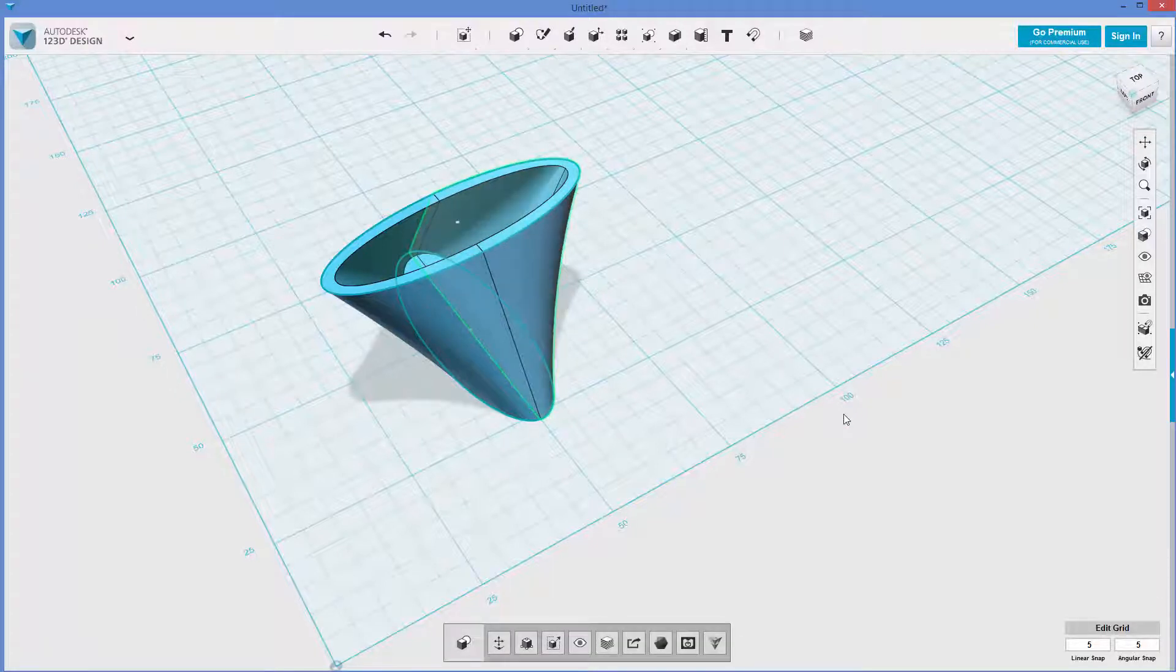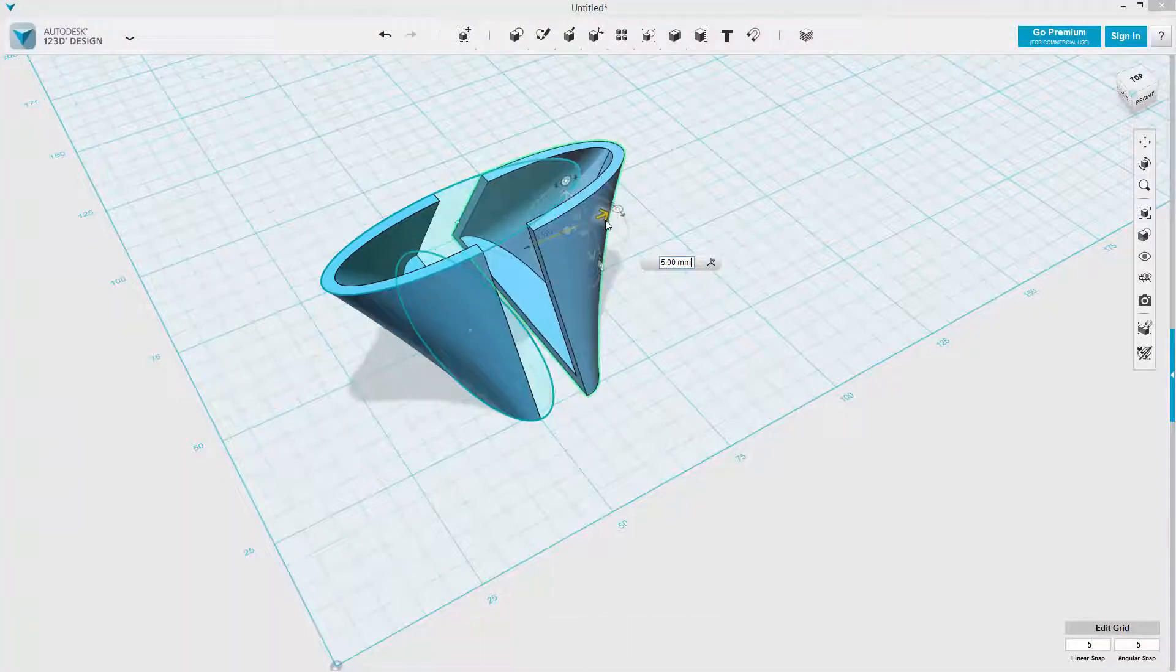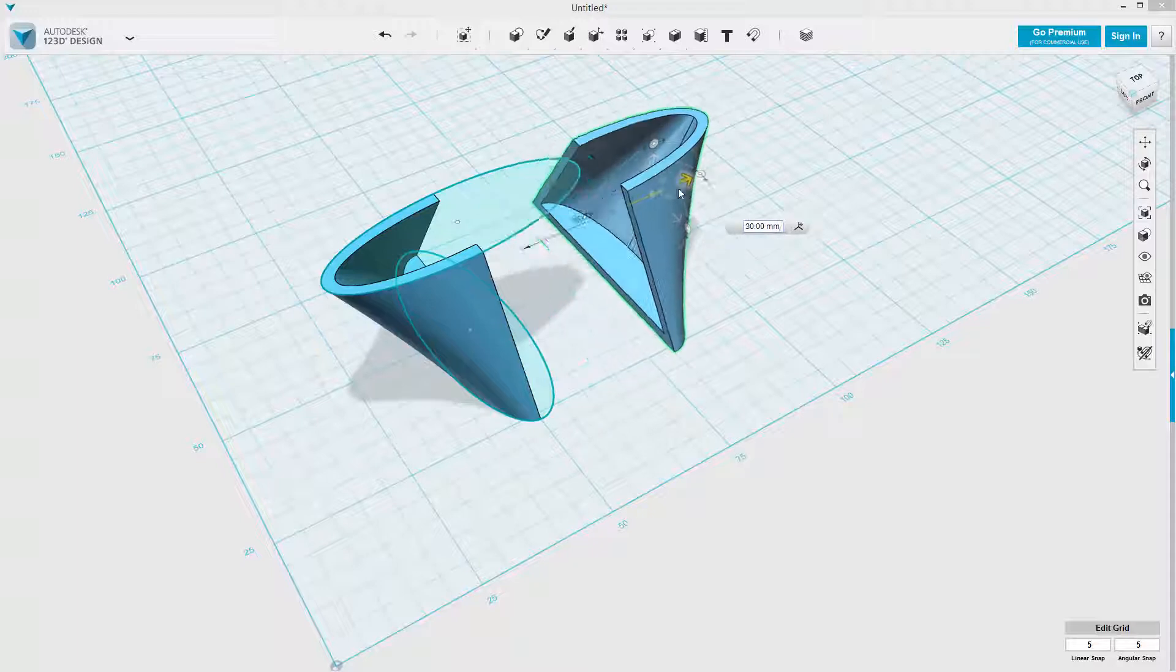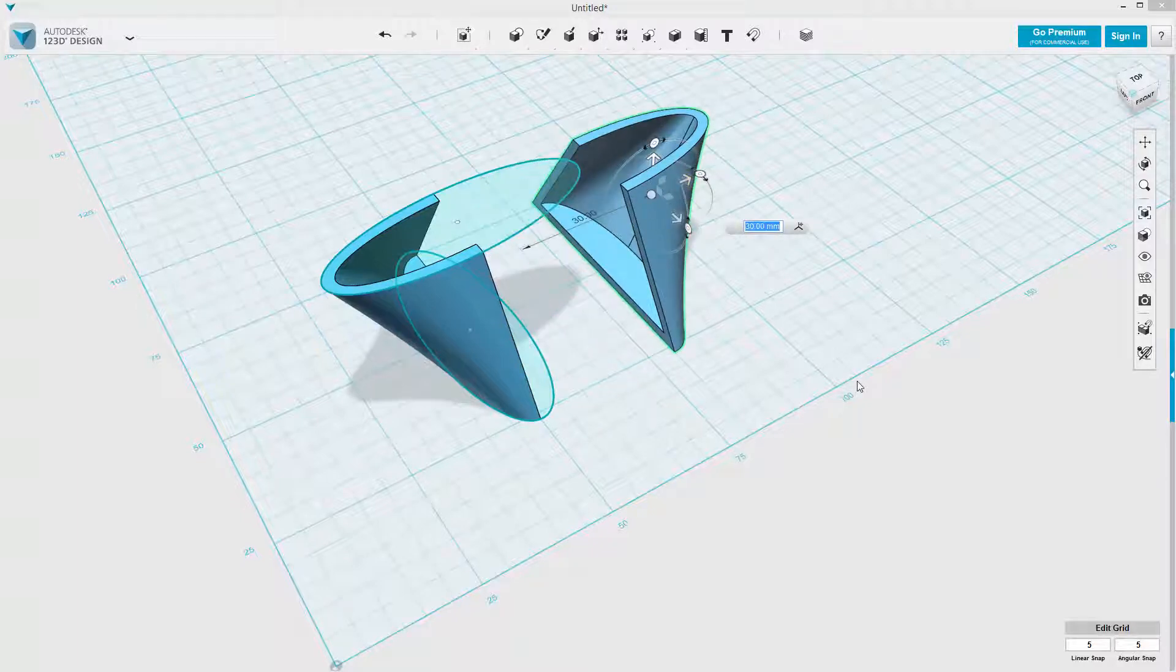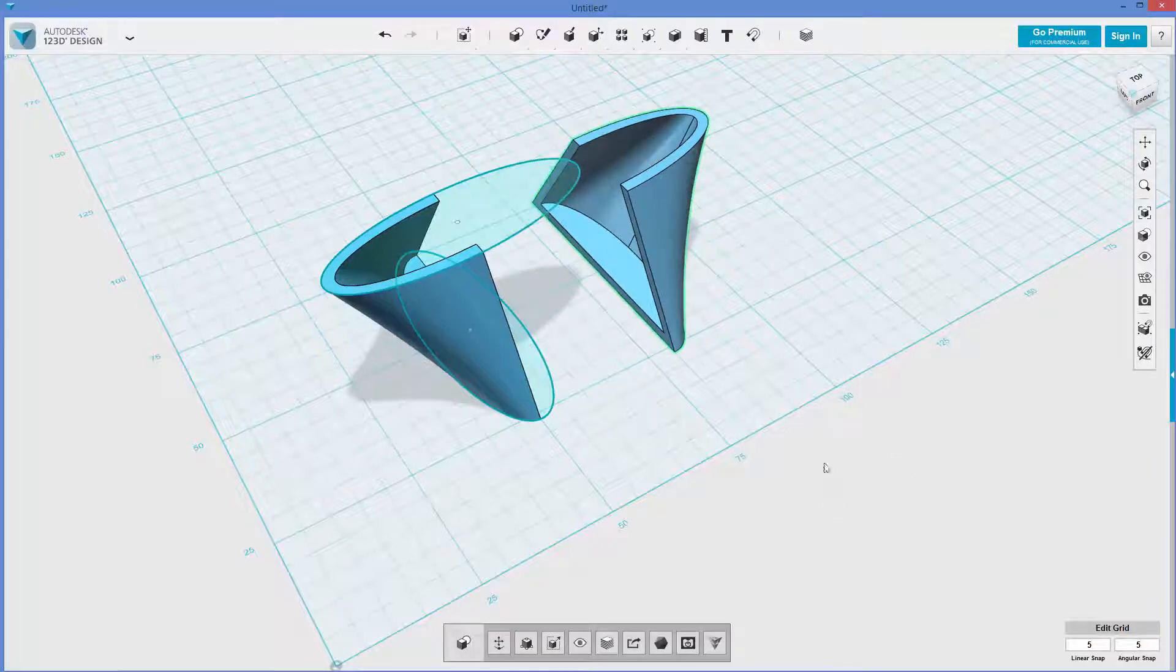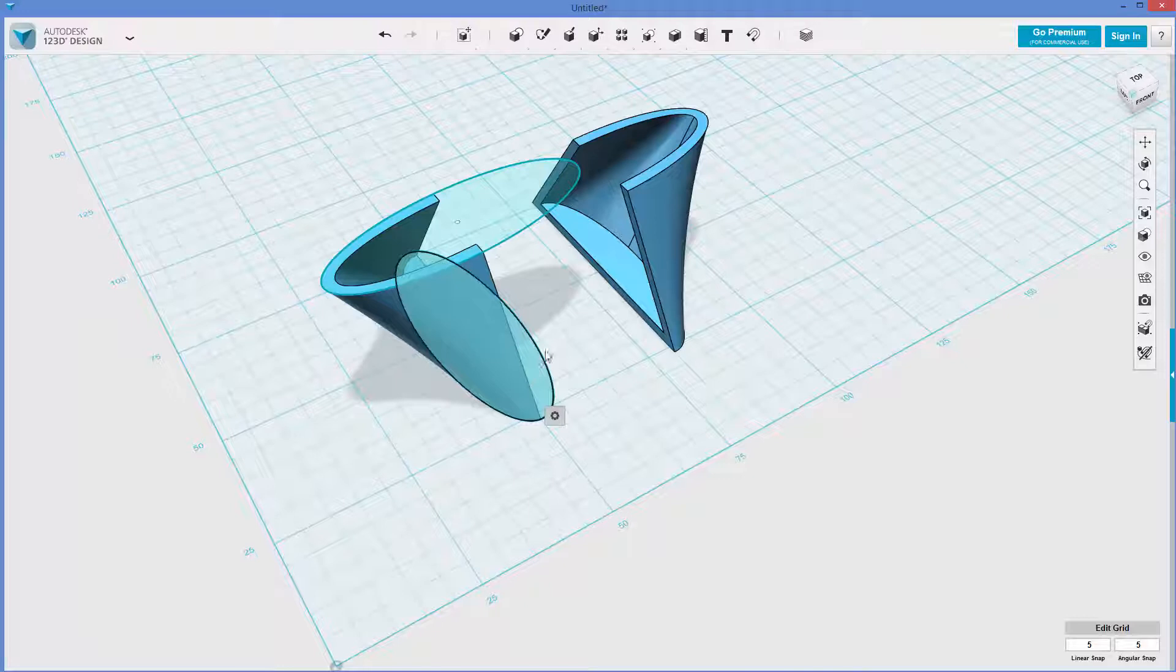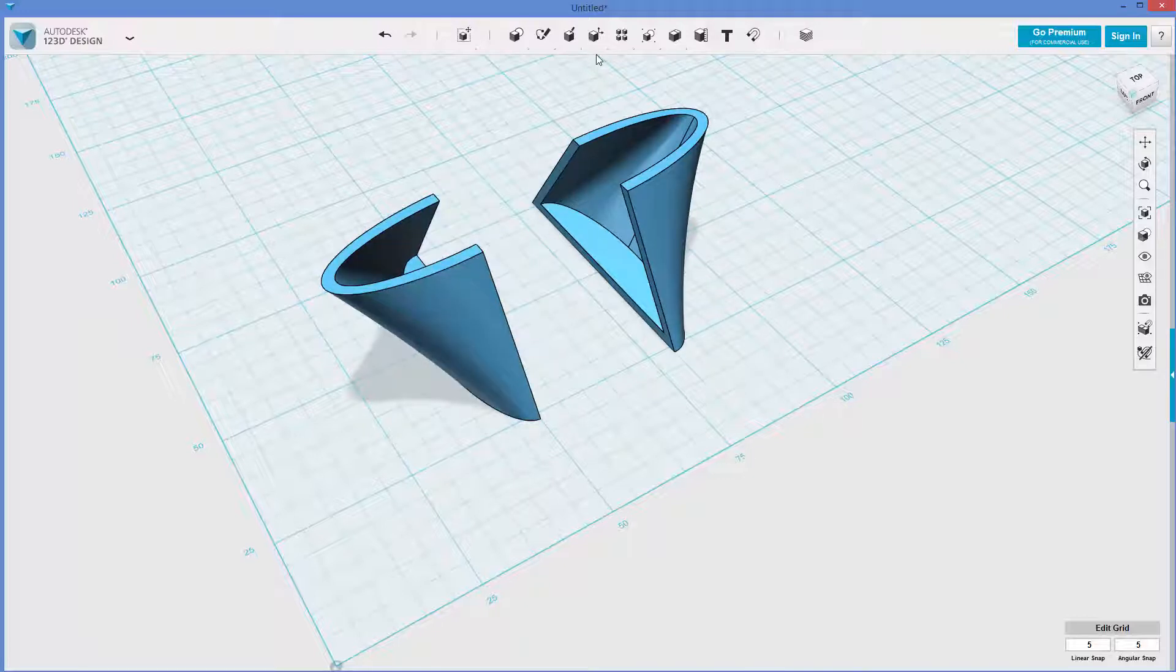And now I can control T to move. Move this over here. And actually, I just realized something. I just moved this 30 mil. So I can delete these.